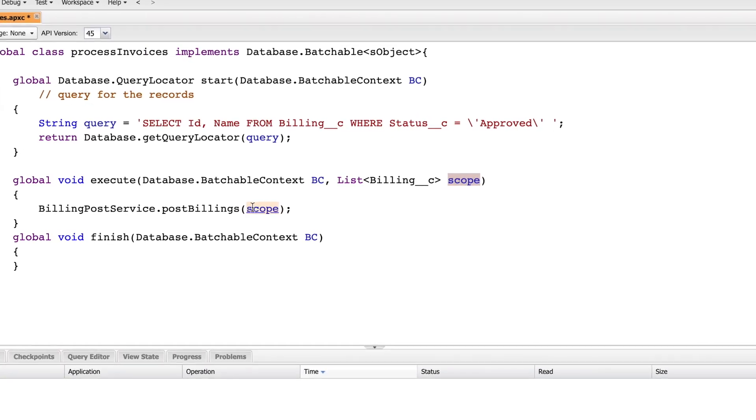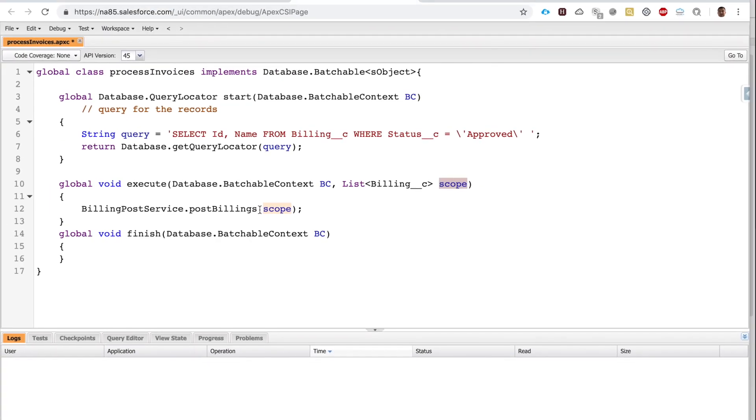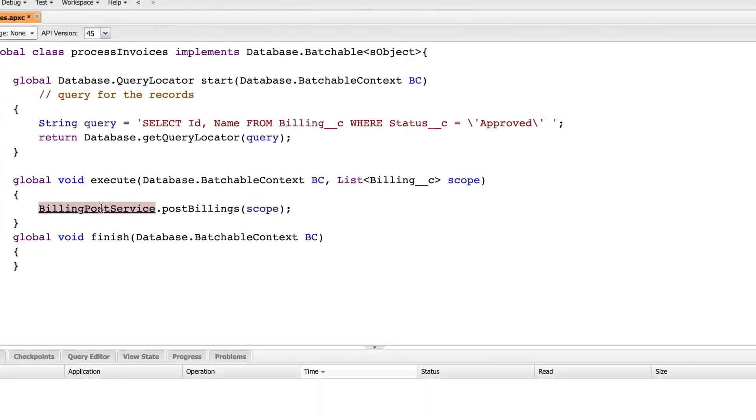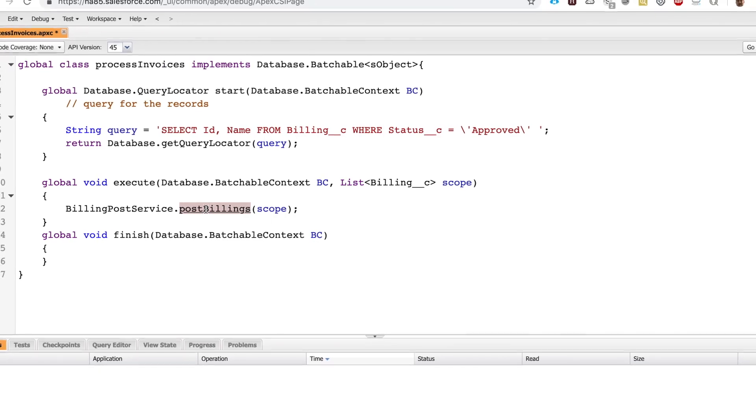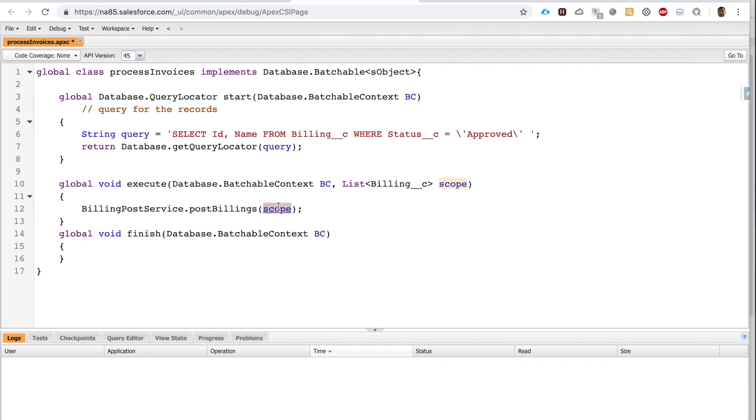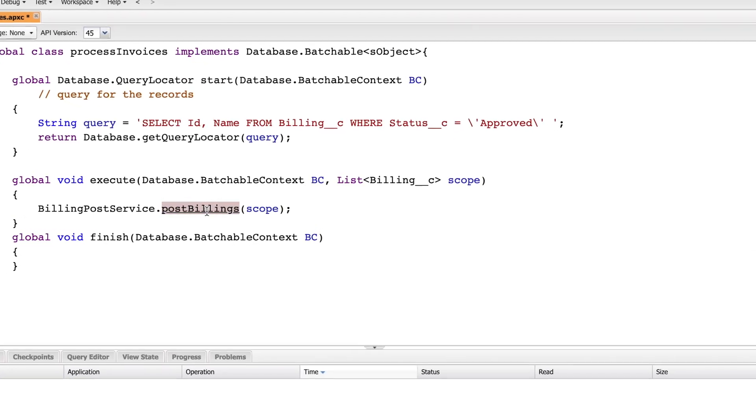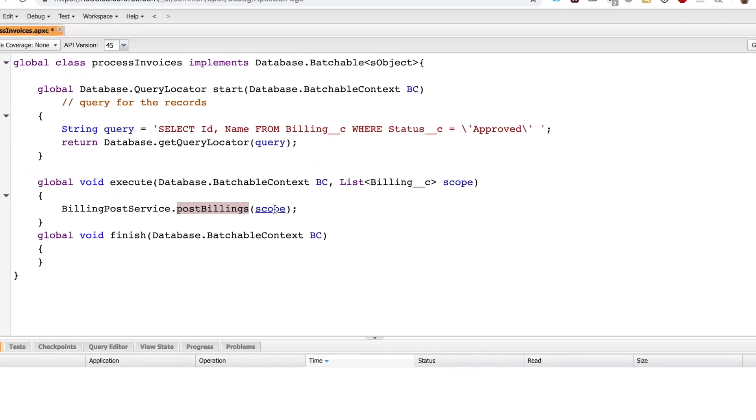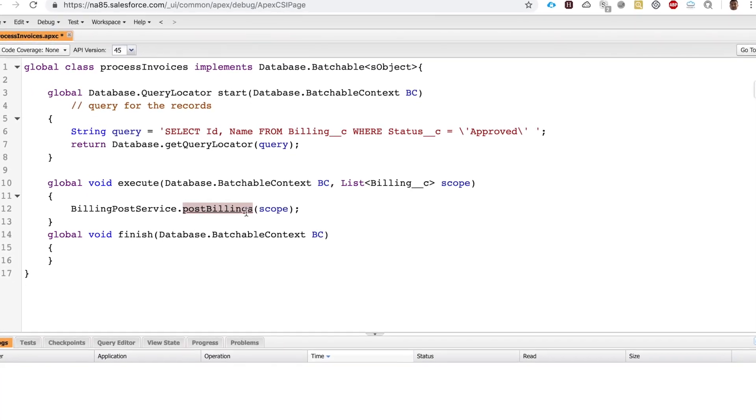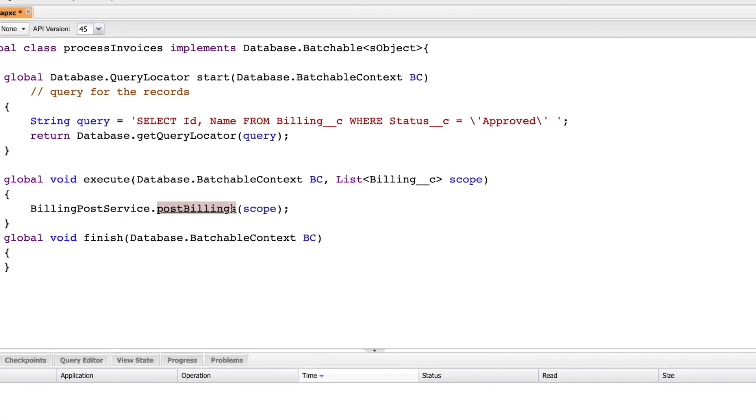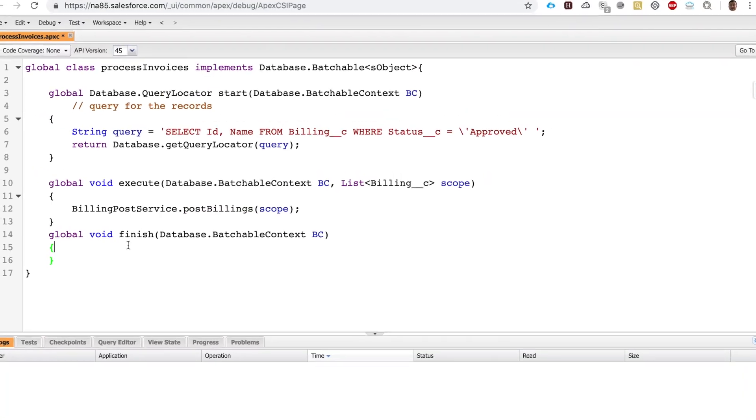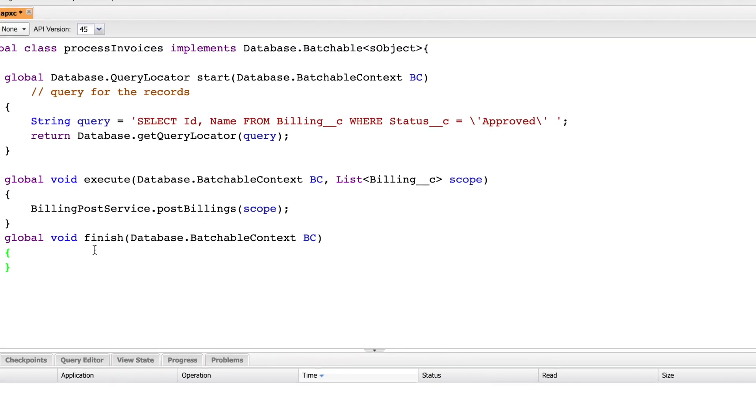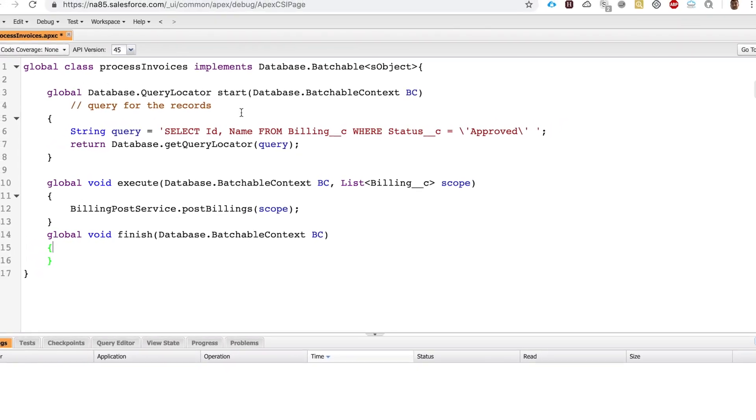This query becomes the scope—becomes the argument for the execution I want to see happen. So I'm using this class, and in this class I'm taking this postBillings method and I'm passing the scope, the query, into this method. 200 records at a time, I'm running these account records through this method. And once it's all done, I can have certain execution happen, such as send email. I don't really need anything, so I left it blank.